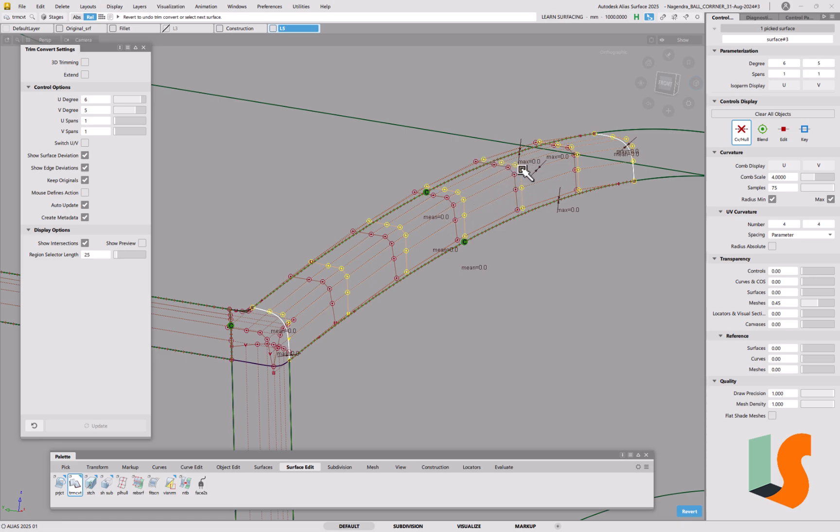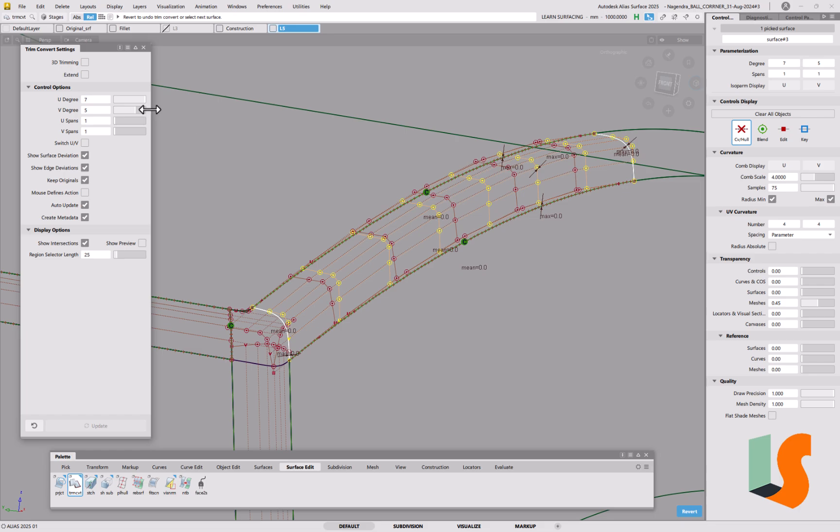Supposing that says maximum 0.1 or something, then what you can do is increase the degree for a start. Because this is a construction surface, it doesn't actually matter if we went for a higher degree, you can actually type in higher degrees.